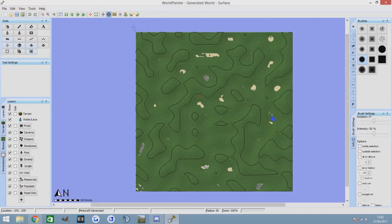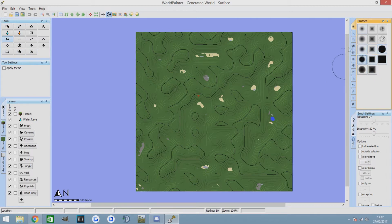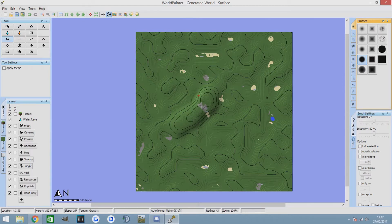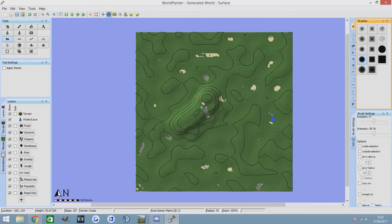We've got our basic terrain here, just loaded it up. This is how it looks straight away. I can even do this using these basic brushes. You're going to raise up your terrain like this. I've not changed any settings at all. I'm just going to do a really basic thing here just to show you guys, and then go into a little bit more detail to show you how to make some nice-looking cliffs in different styles.